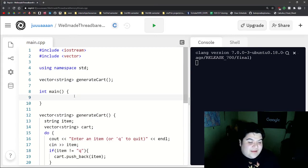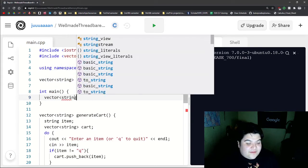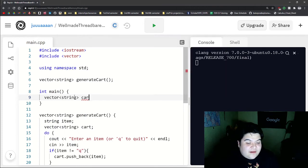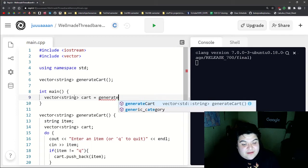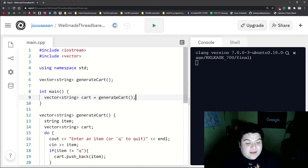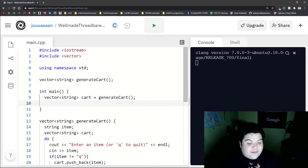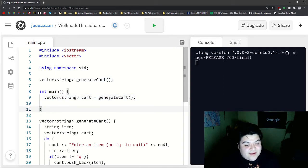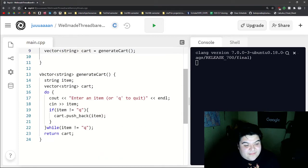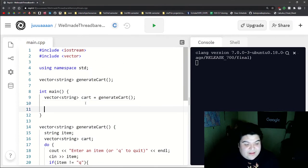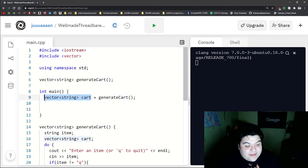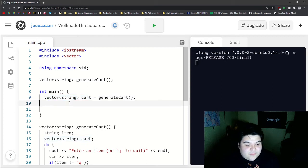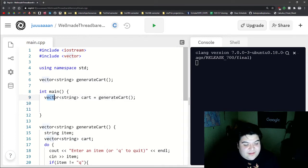And so let's go back into our main and we can actually do vector of string cart and say it's equal to the function call, which would be generateCart. And so that's all of that done in one line for our main. And so the meat of that is here in our function definition. And so now here in our main, this variable cart will actually be fully completed after this line.